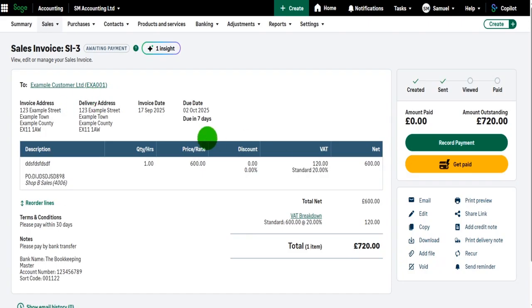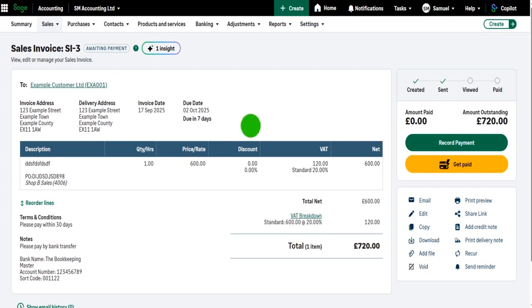However, if the sales invoice has been raised and sent to the customer, you really need to send out a credit note, and it's credit notes which I'll be covering in the next video.